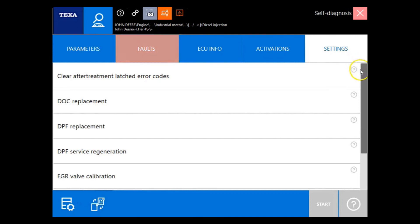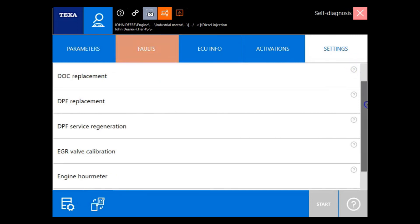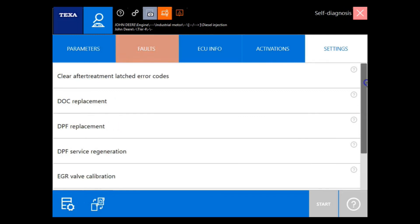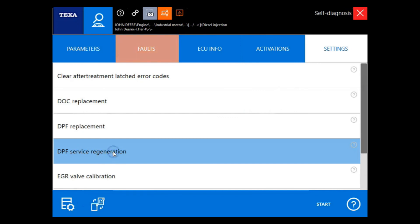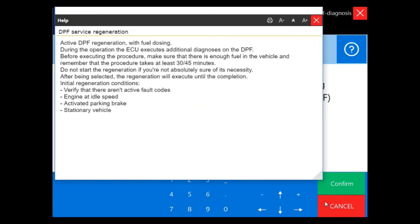Now let's go into the settings tab. And from here we'll do the DPF surface regeneration. We're not going to run a full regen, we'll just start it so you can see what it's supposed to look like.